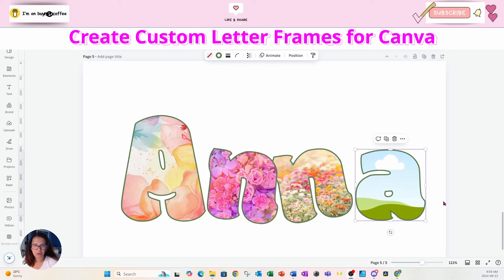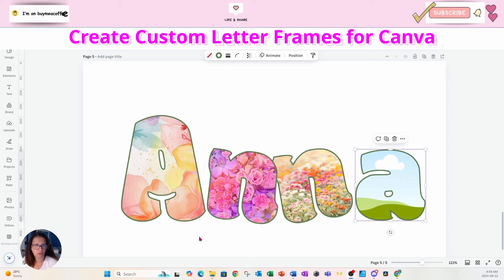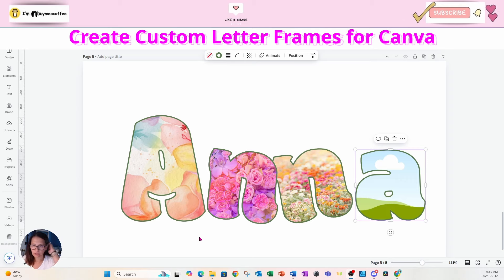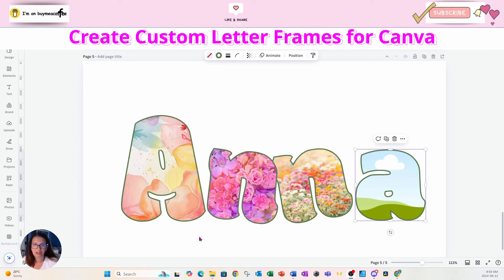In this video I'm going to show you how I created these custom letter frames. This is a request I get often, so if you're interested in learning how to make custom canvas frames, stay tuned and I'll show you.